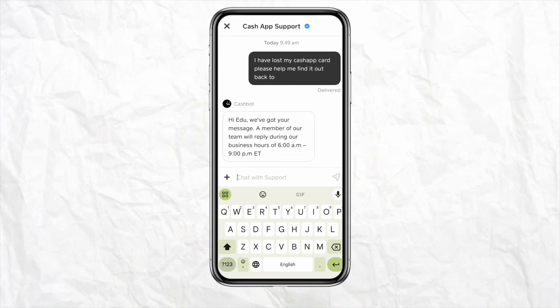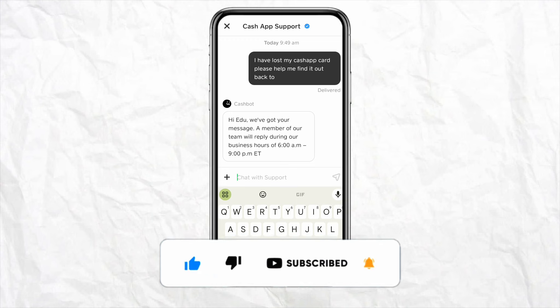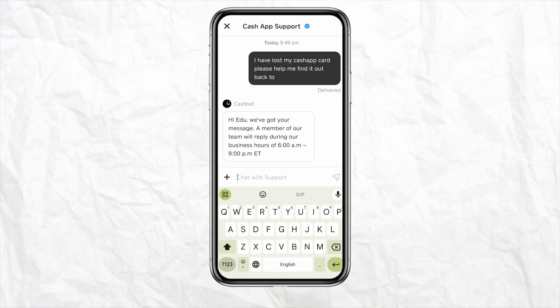That's how you will be able to find your Cash App card if it is lost. I hope you find this video helpful. If you did, make sure to hit the like button and don't forget to subscribe to our channel for more informative videos. I'll see you next time.